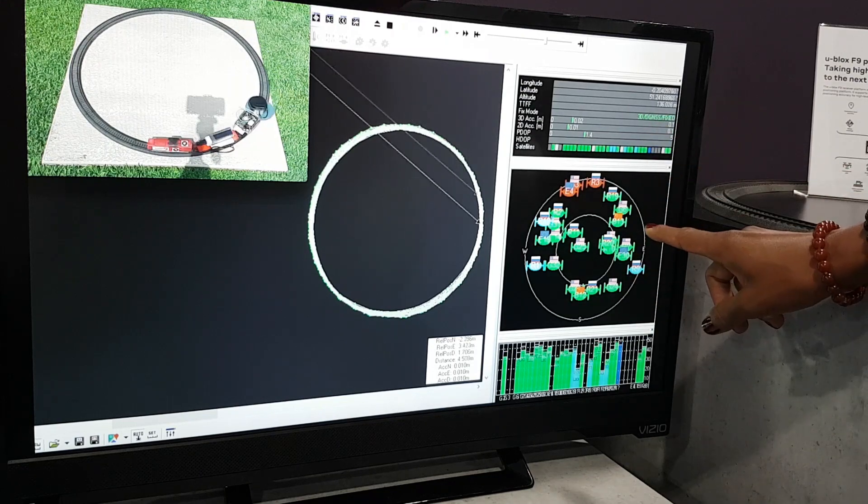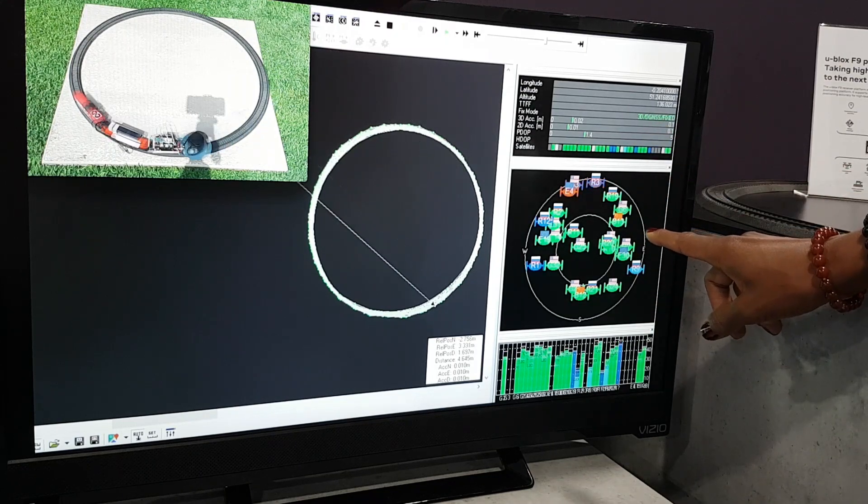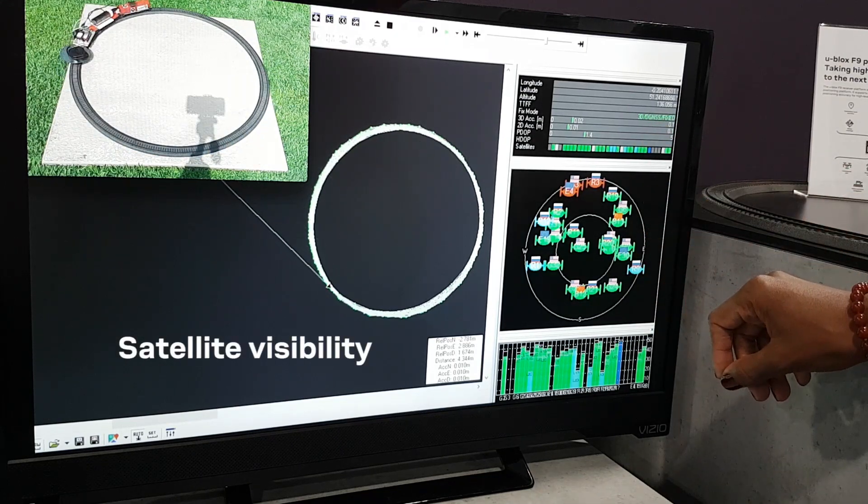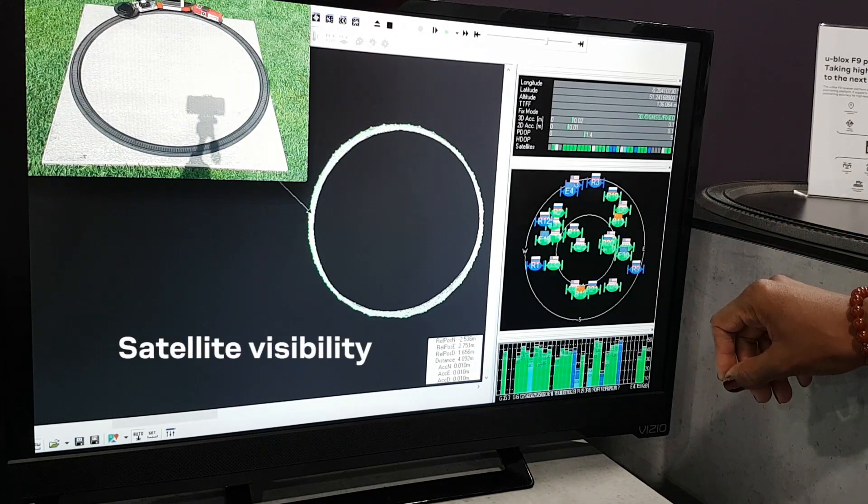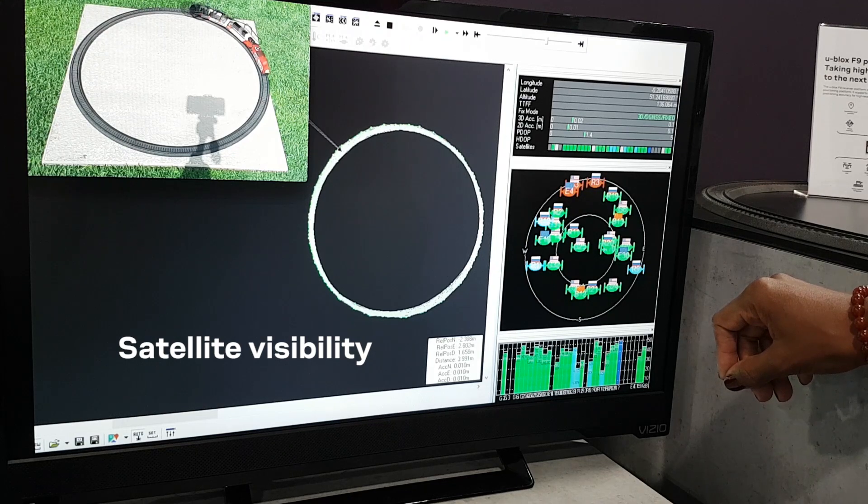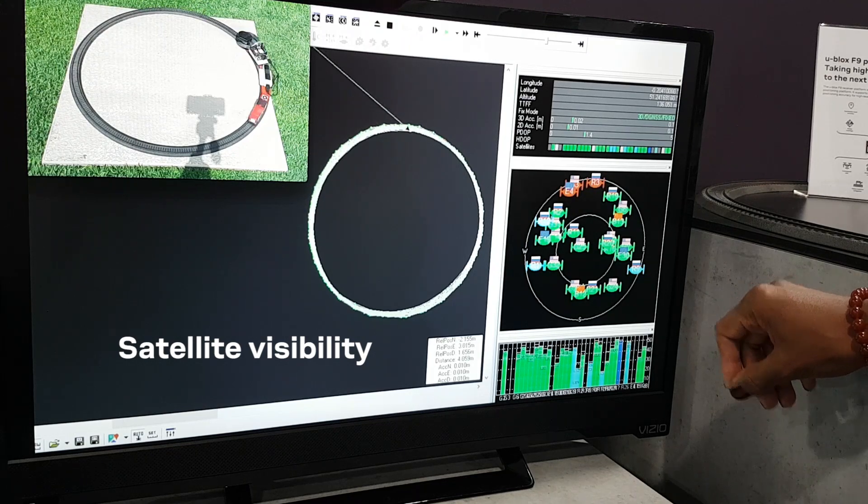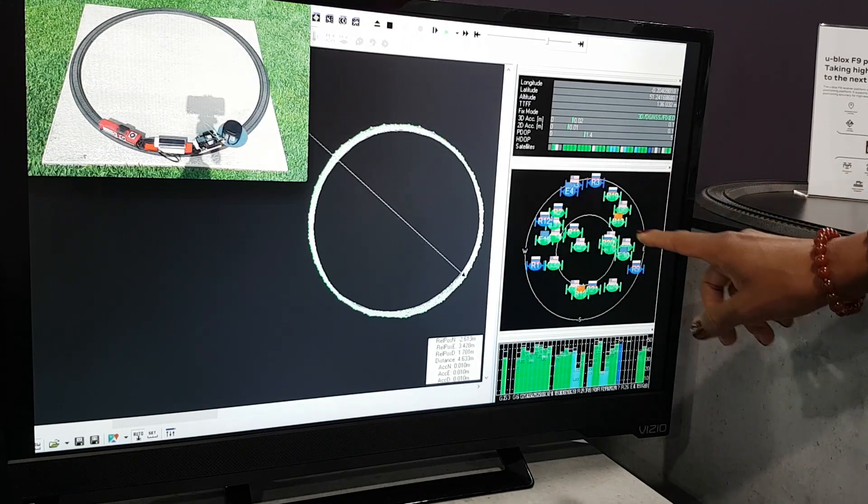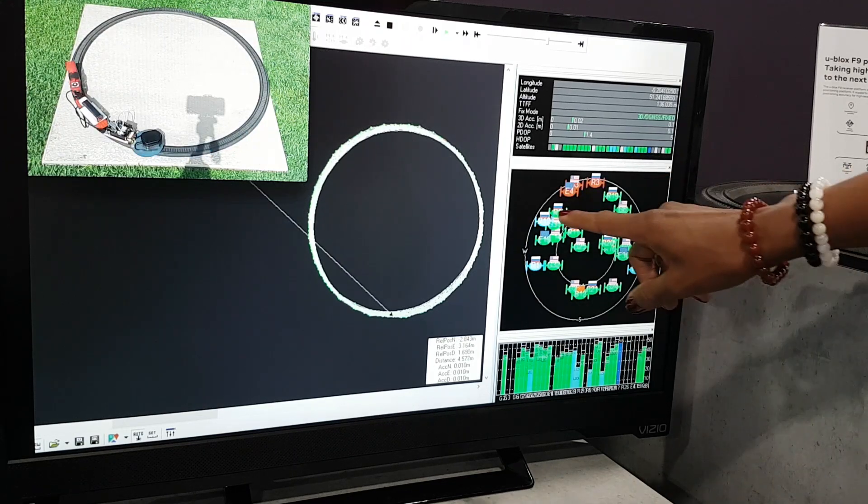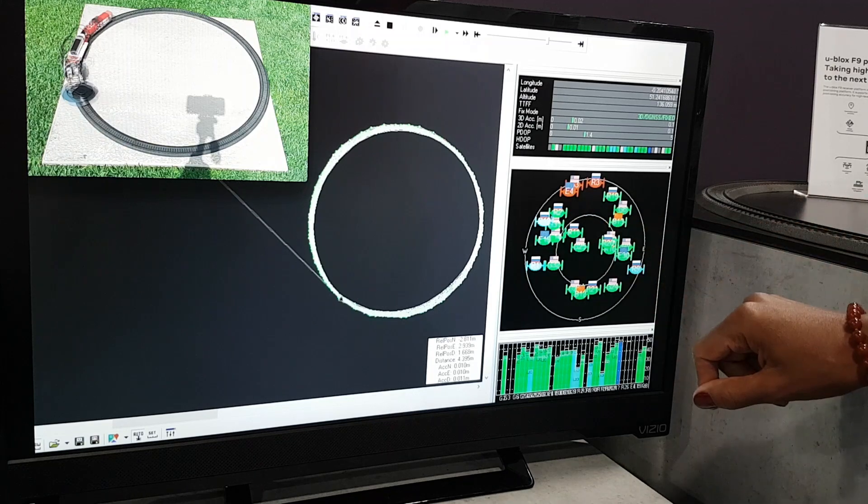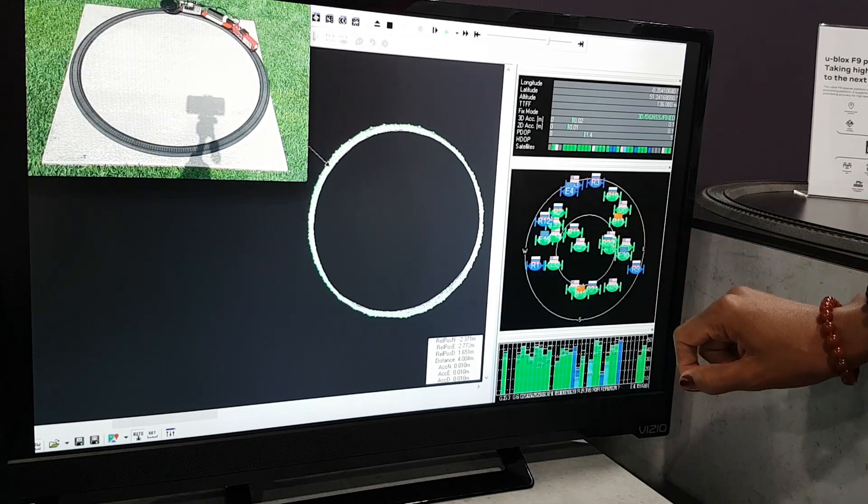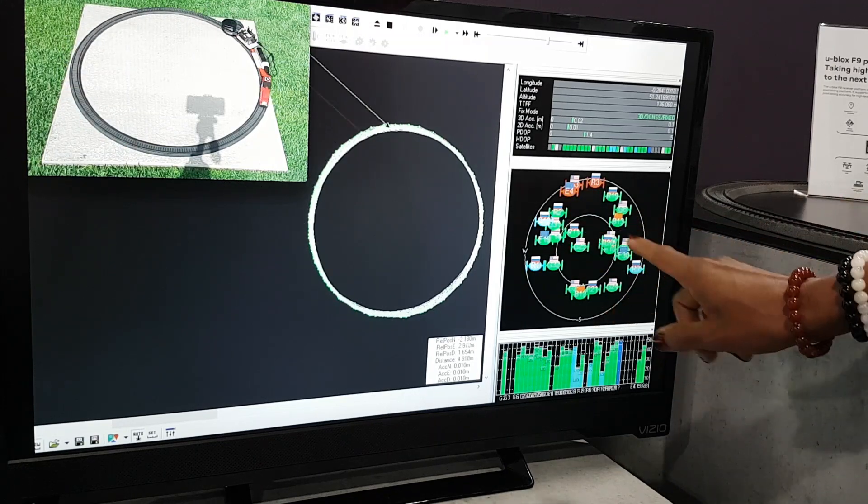Below in this quadrant, you see the satellite visibility. Here you can see very nicely that there are GPS satellites that are visible, GLONASS, Beidou, and Galileo.